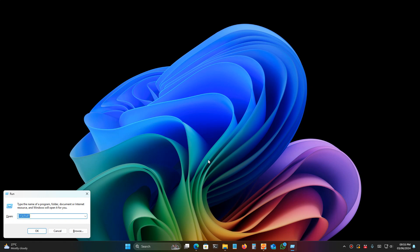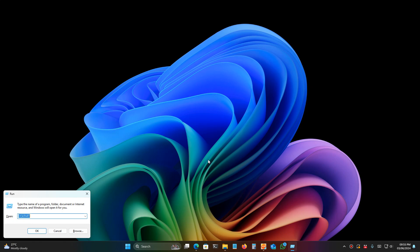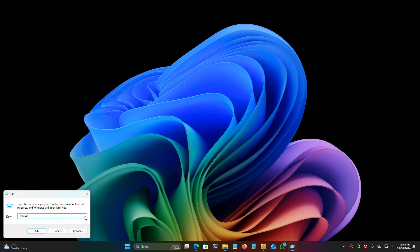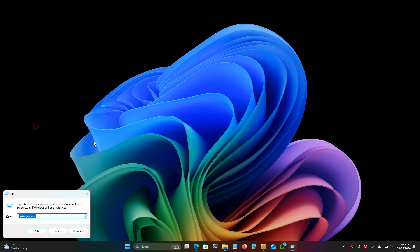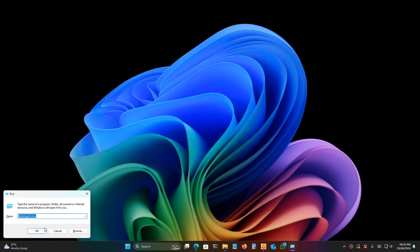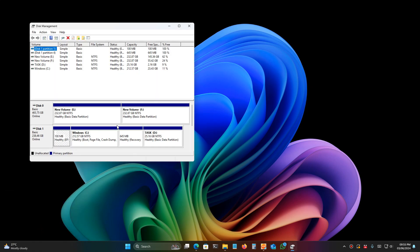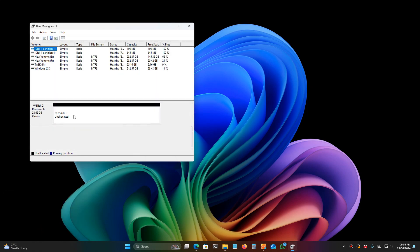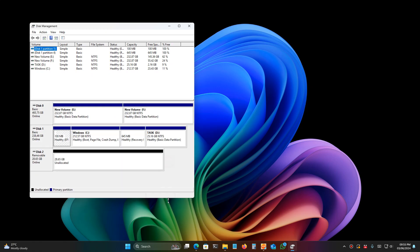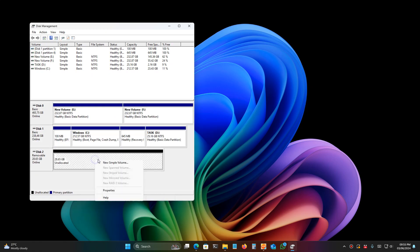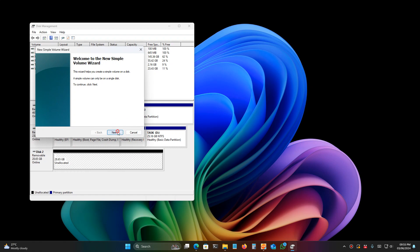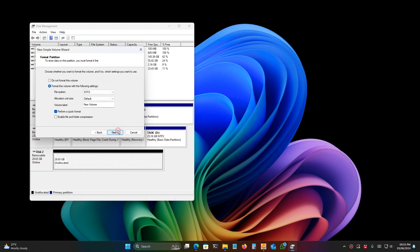After that, open Disk Management. Open Run by pressing Windows+R and open Disk Management. You will find an unallocated partition at the bottom. This is my pen drive.